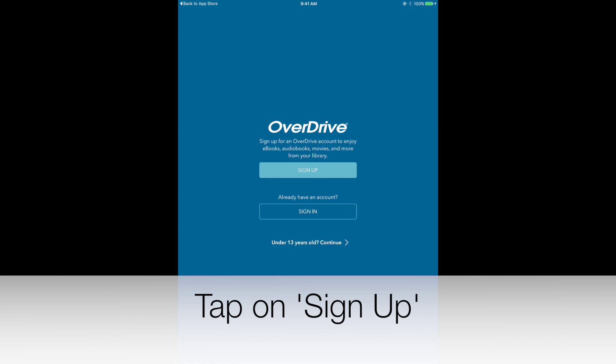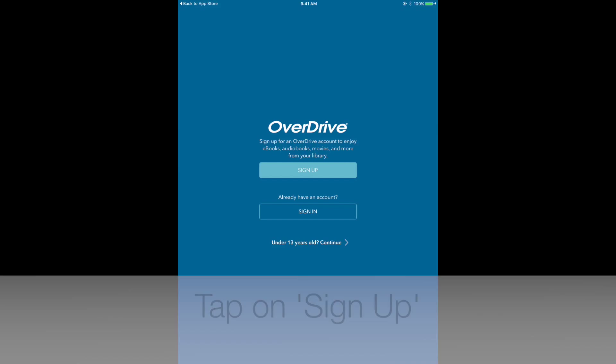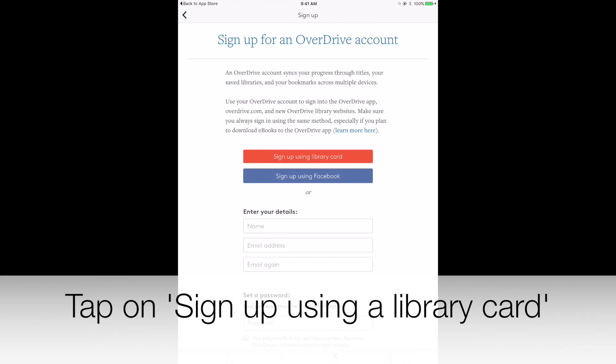When it's finished downloading, tap on Open. Tap on Sign Up.